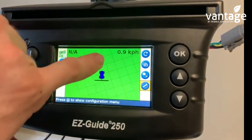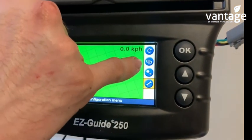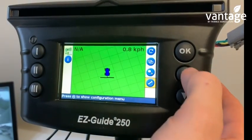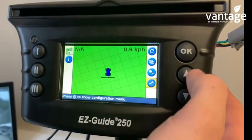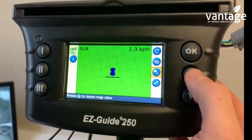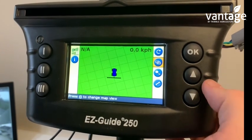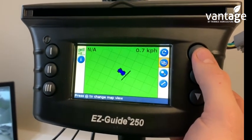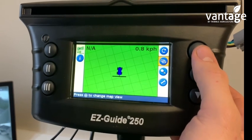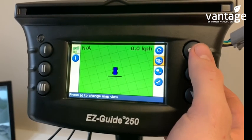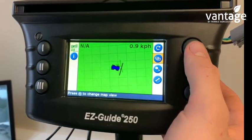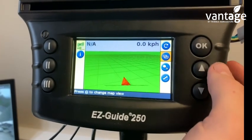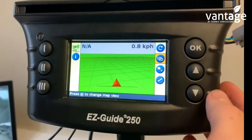You will now notice the second icon down has changed to the symbol of two boxes. Scroll up to that and click OK. You can now change between the view looking down at 90 degrees on top of your tractor, or the view looking behind your tractor.